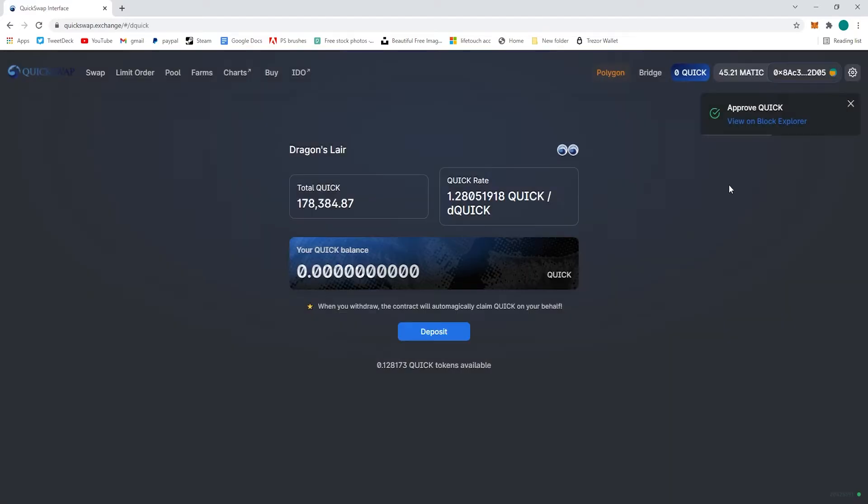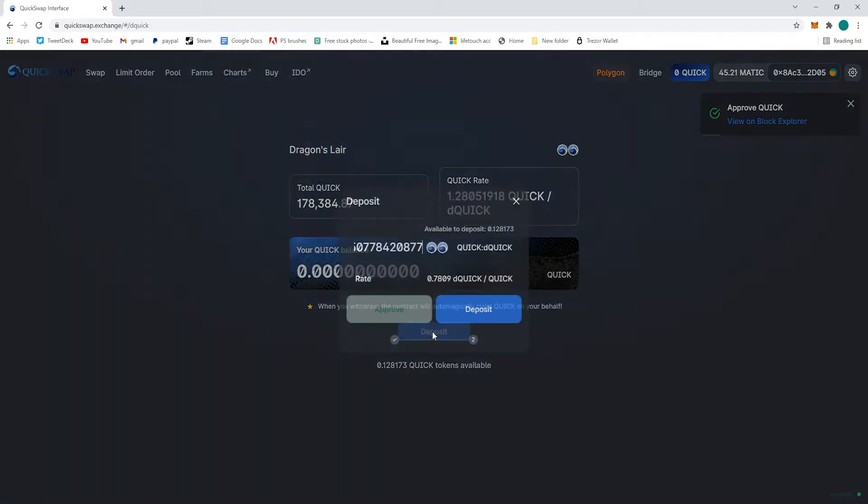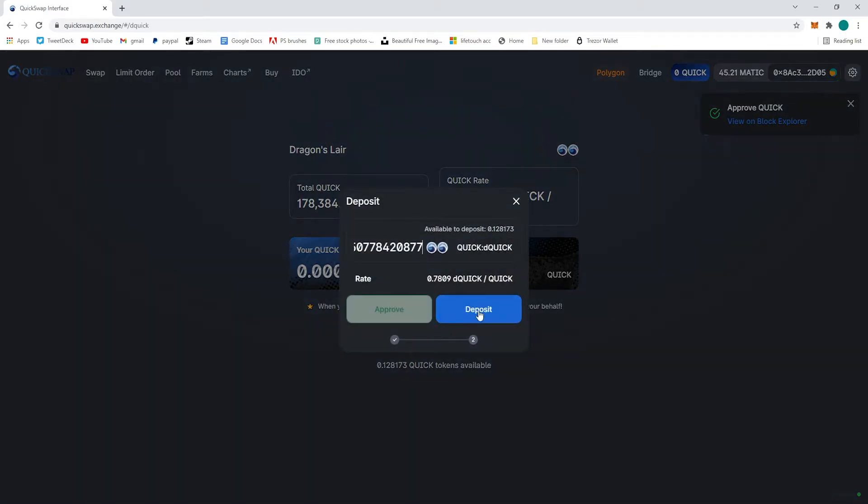You can use it for other pools on the Dragon Syrup under the Farms tab on QuickSwap. Another video coming out on that in the next few days to show you how to use your dQuick to get even more APY.